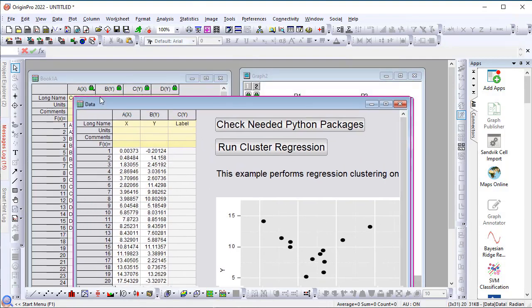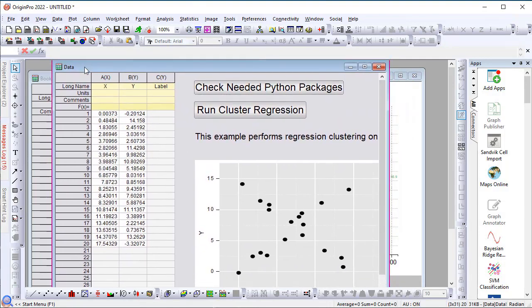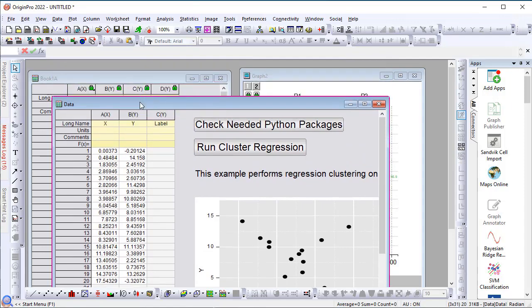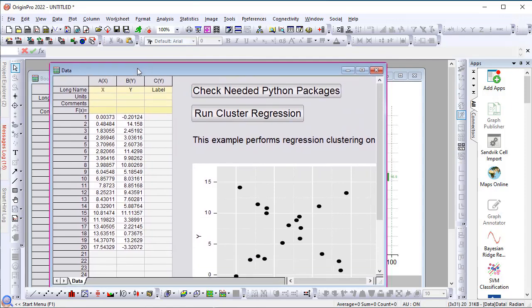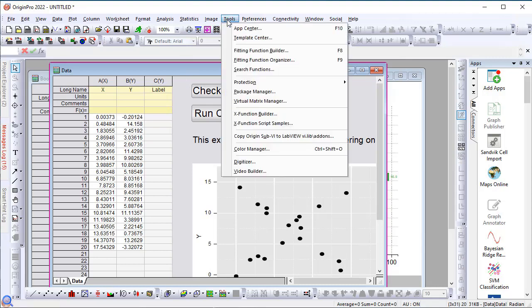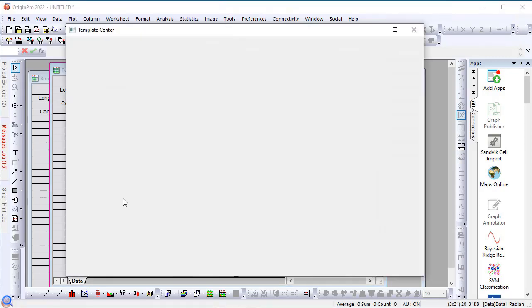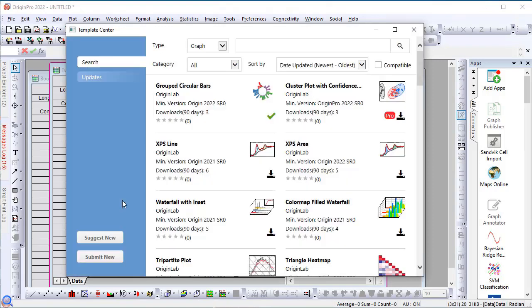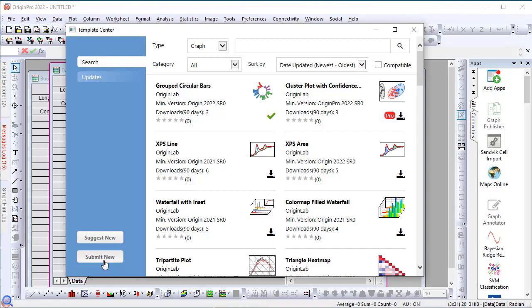This specific template requires some Python plugins to be installed that will then be accessed using embedded Python environments. So, if you're interested, you can play with this example. We hope this feature appeals to you. We are open to requests for adding templates. If you open the template center, you will see there is a button to suggest a new template. You can also submit one if there is a particular template you created that you think is useful to users in your field of work. Thank you for watching.